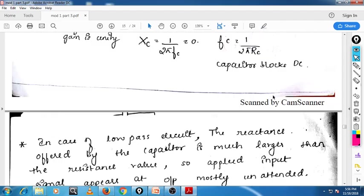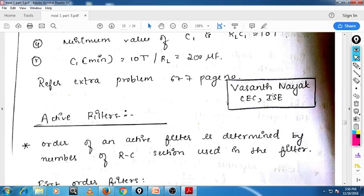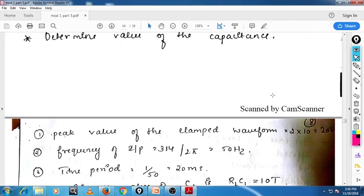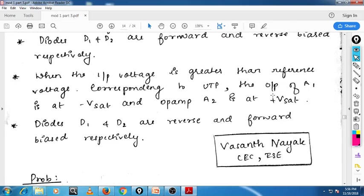So, my dear students, we have completed all the applications of our operational amplifier. With this, our operational amplifier concept is completed. The next topic is called wave shaping circuits — you will see the 555 timer and monostable and astable multivibrator. With that, our first module will be over. Thank you.